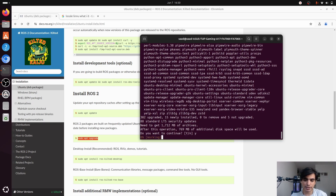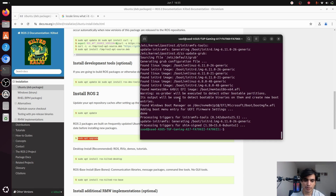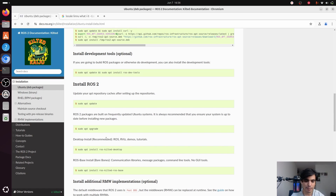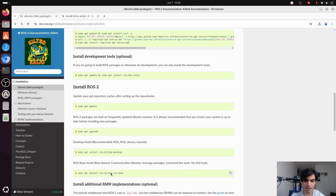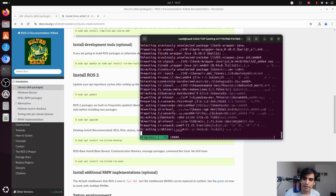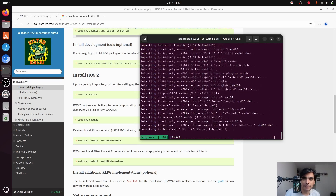When asked 'do you want to continue?' press enter. If you see a confirmation window, click yes. After upgrading, you have two options: the Desktop Install (recommended) which includes GUI tools such as RViz and demo tutorials, or the ROS-Base install without GUI tools. We are going to install the recommended Desktop version. Copy the desktop install command, paste it into your terminal, press enter, and have some patience — it will take a few minutes. Make sure you have enough memory in your system.